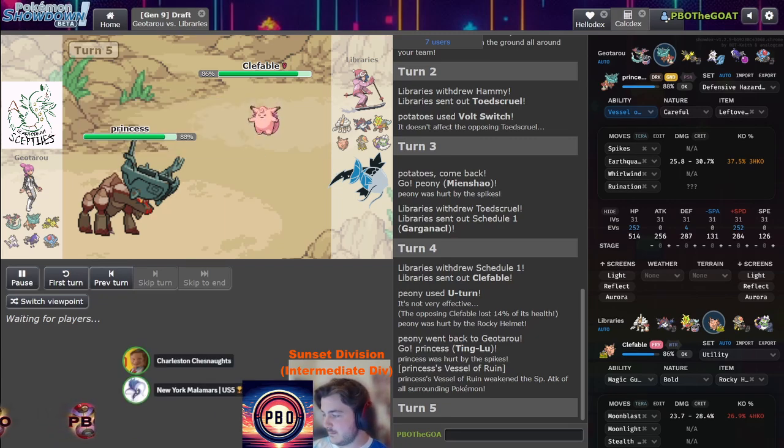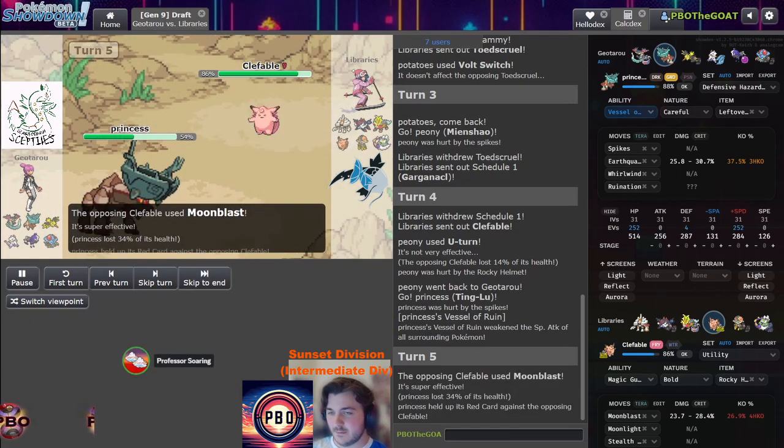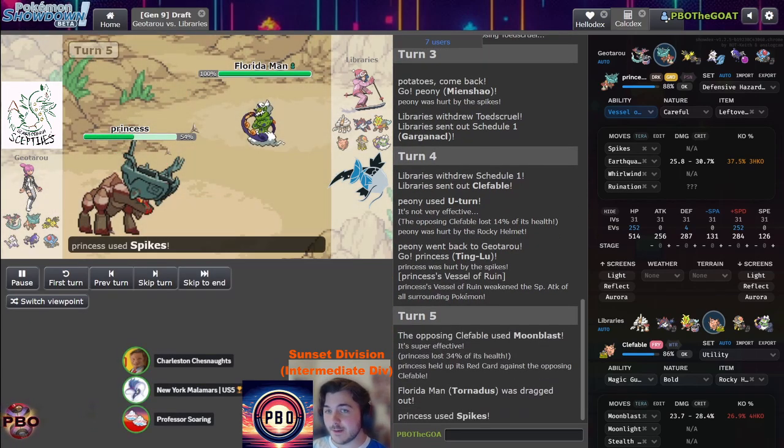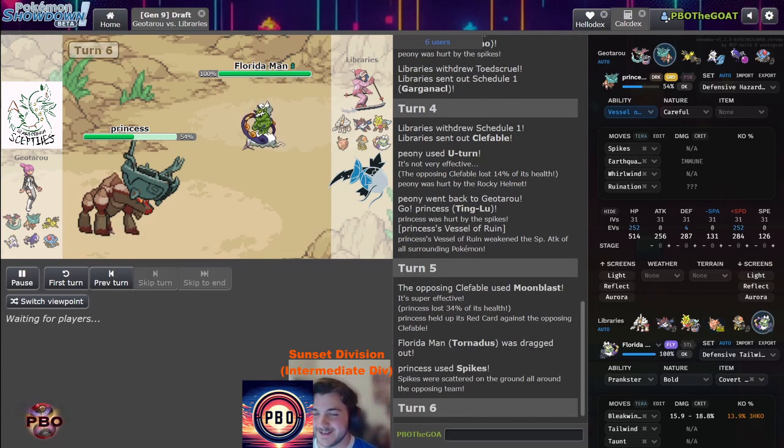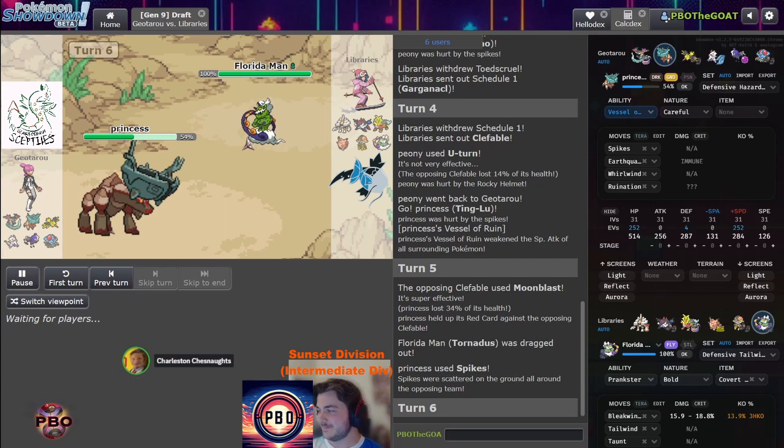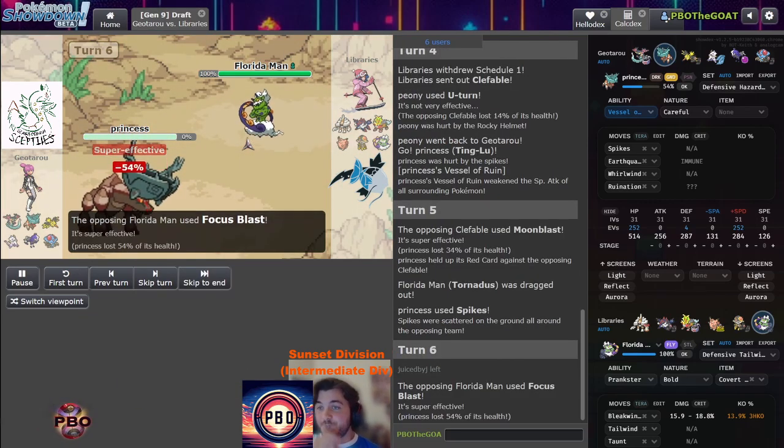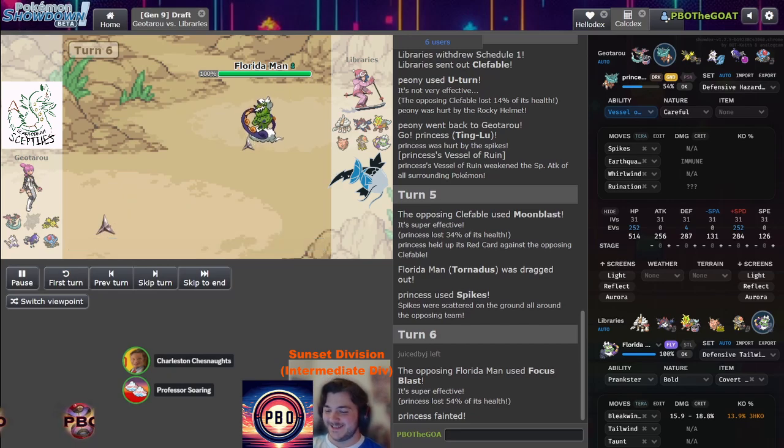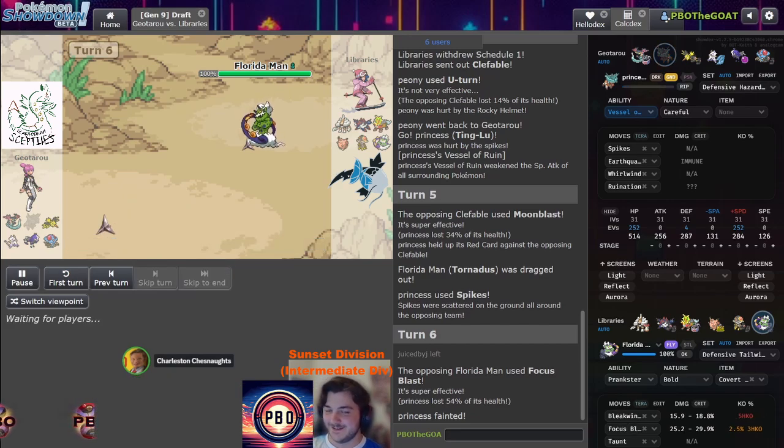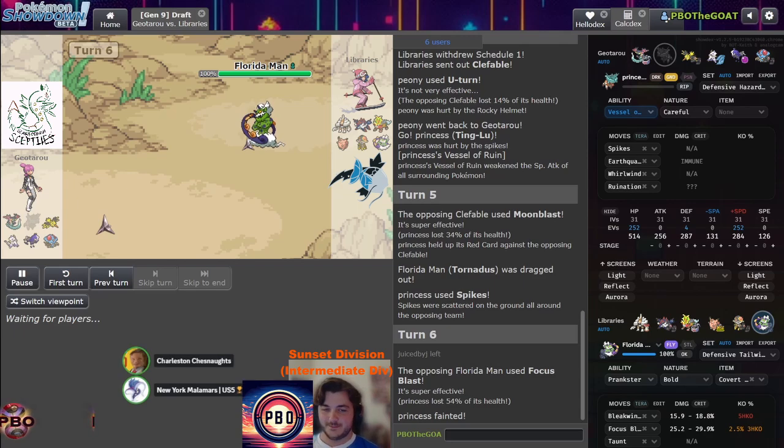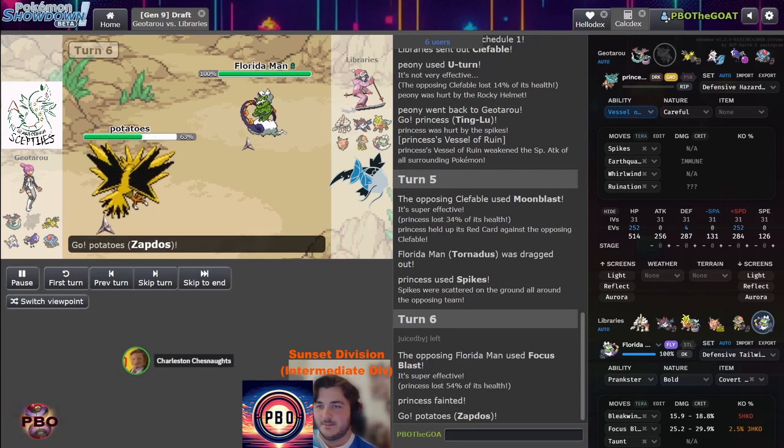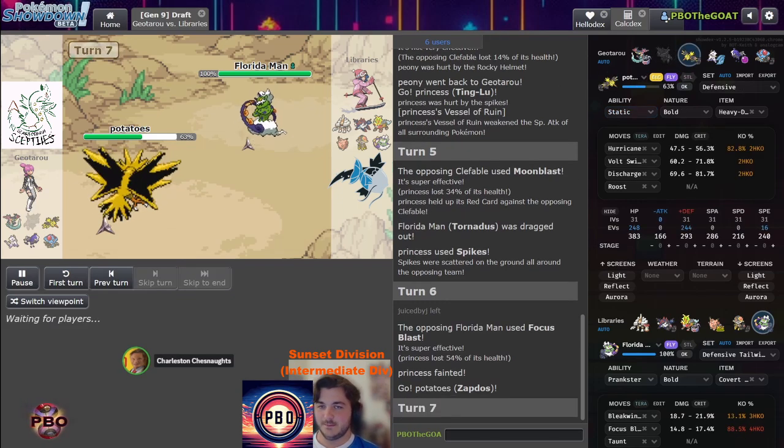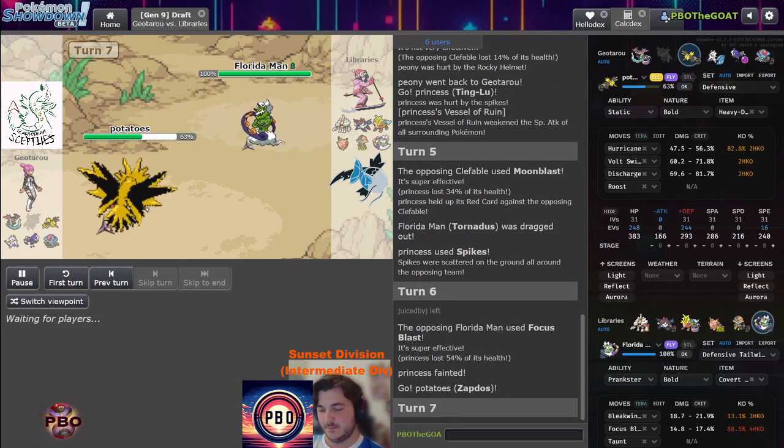Rocky Helmet Clefable is interesting. I don't remember the last time I even saw Rocky Helmet Clefable. I don't hate it in this matchup. Oh, okay! Red Card Tornadus, Florida Man! Okay, well here's the thing - this thing is kind of a super threat right now. Florida Man kills it. If it hits the Focus Blast raw, I'm gonna say this might be Specs Florida Man.